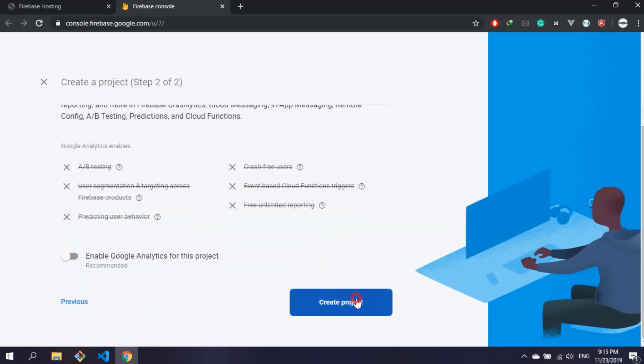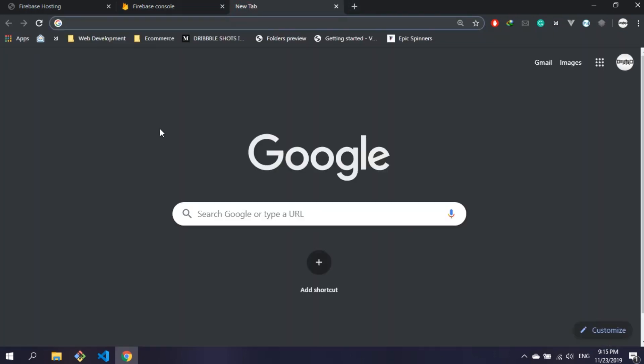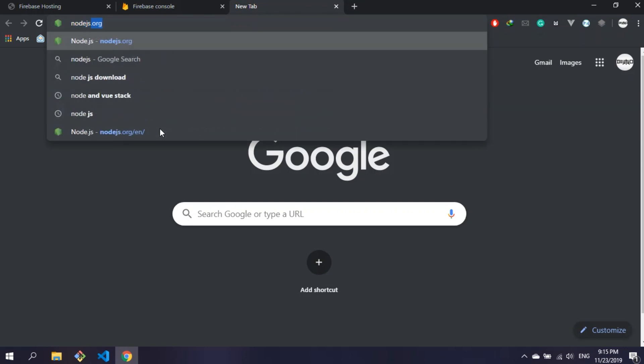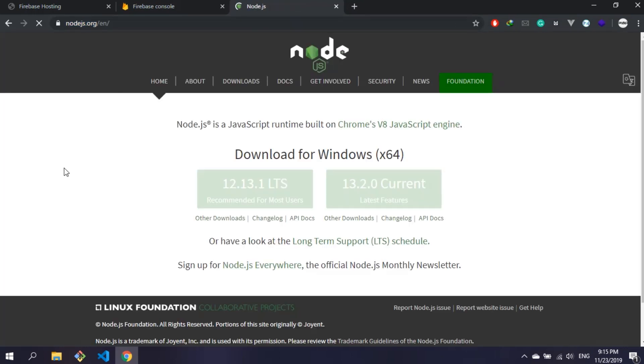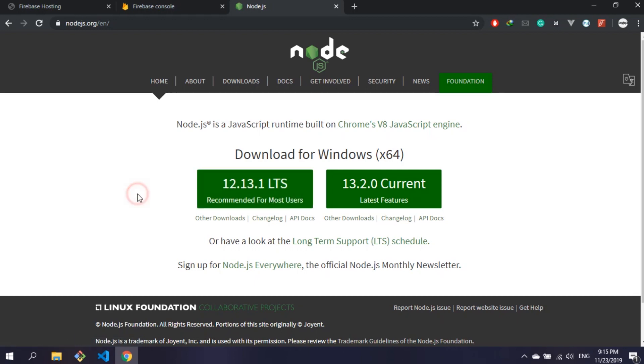While the project is being created, let's download Node.js because we're going to need npm to install Firebase on our machine. I have already installed it, so you guys go ahead and install.